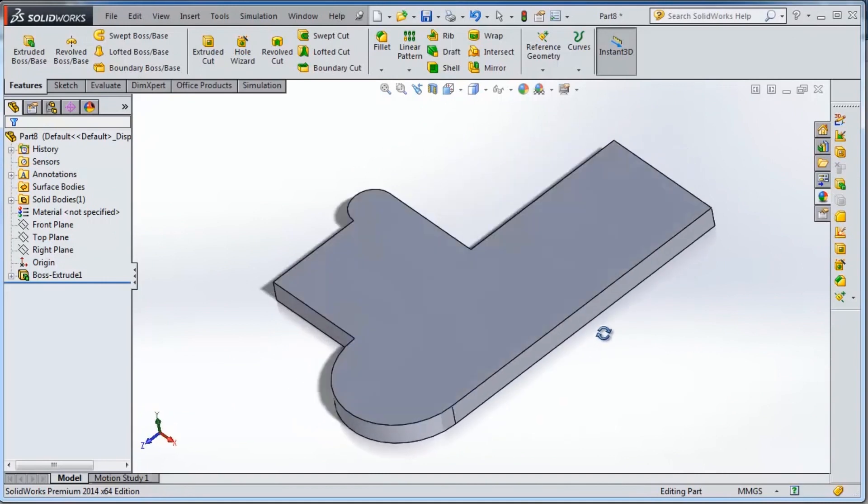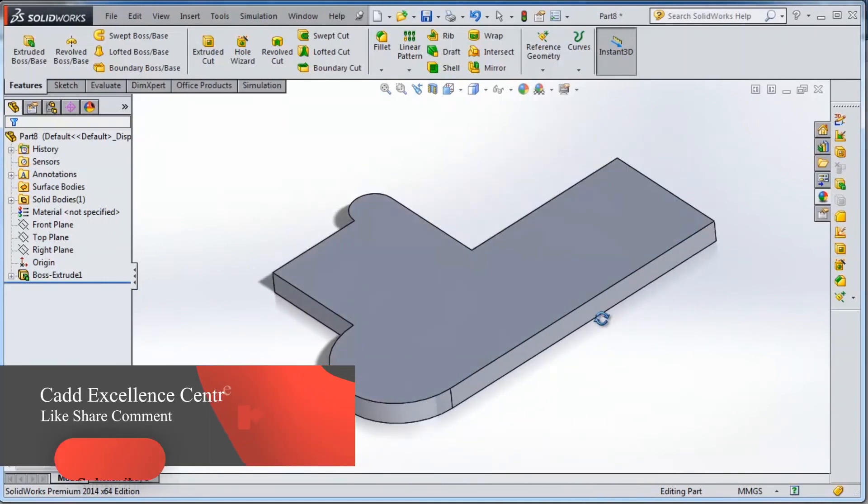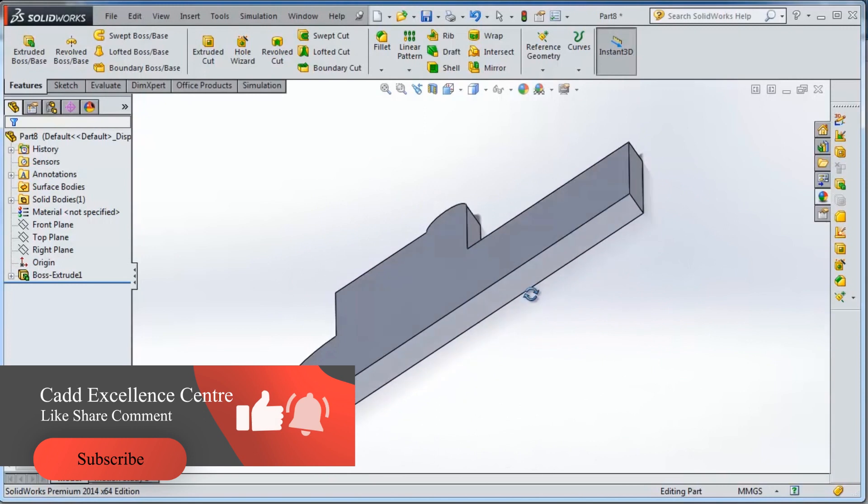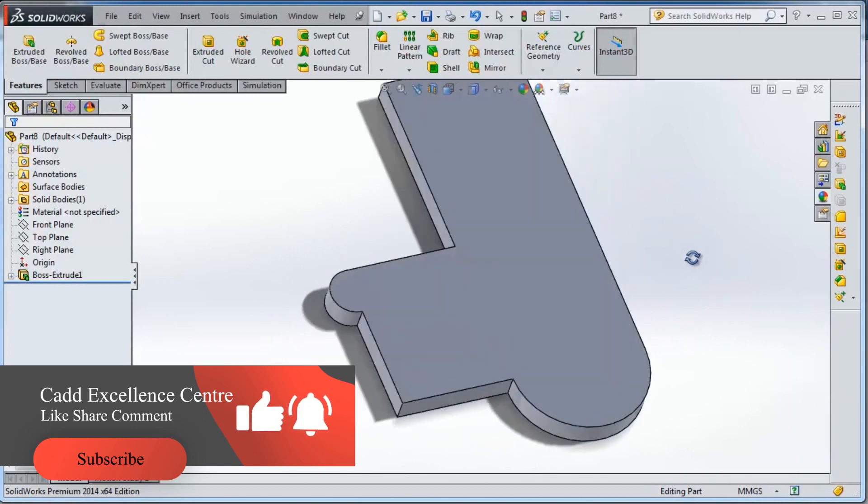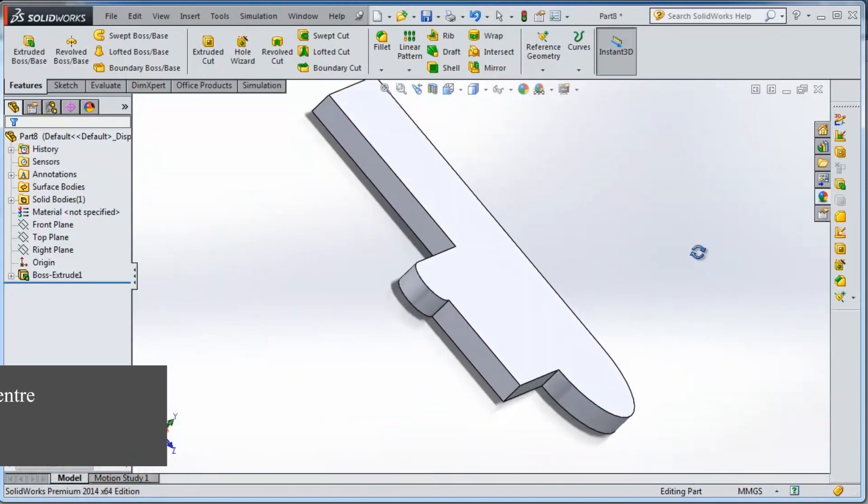To rotate the object in SolidWorks, just press the middle wheel and keep it pressed while we drag the mouse to rotate.